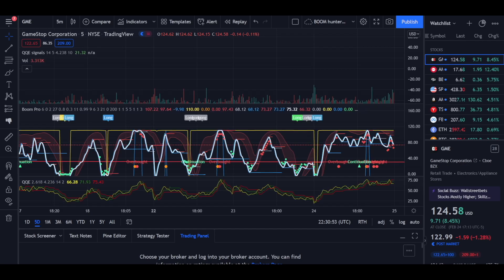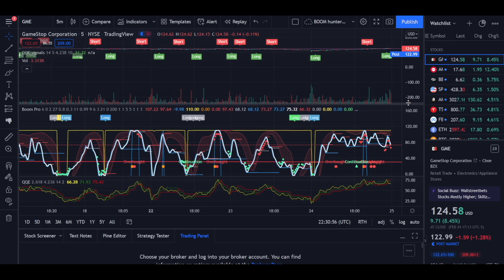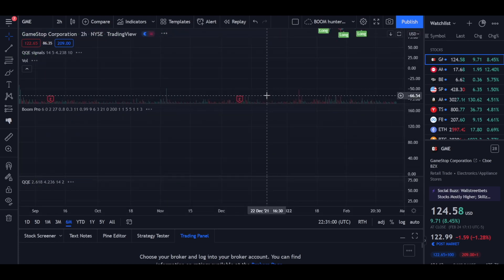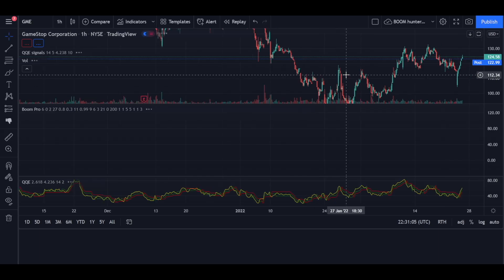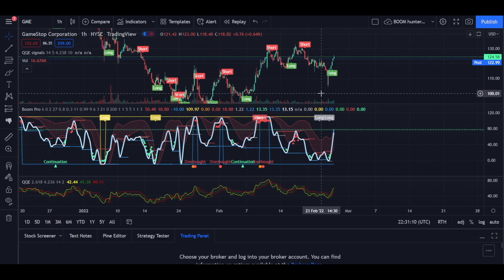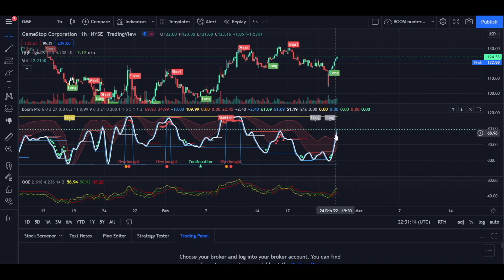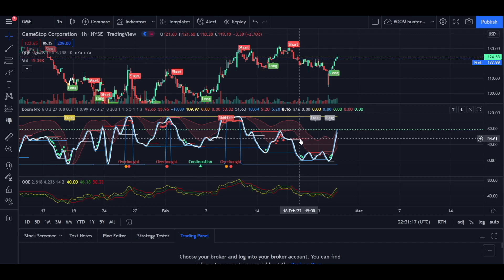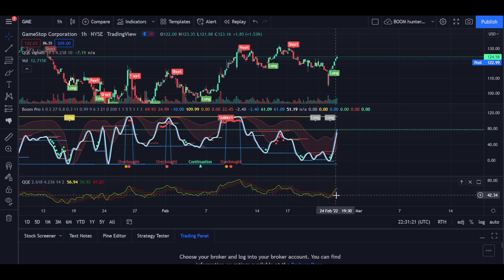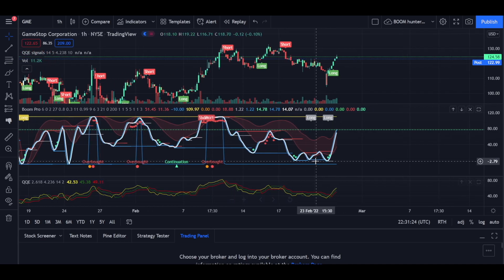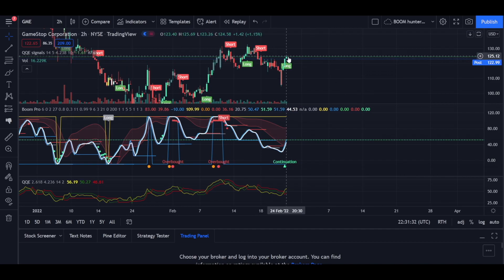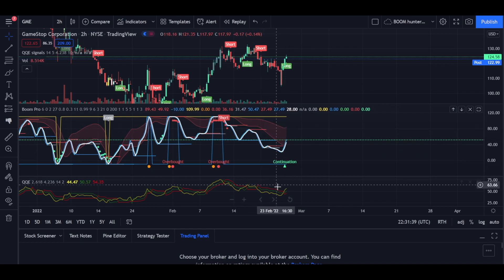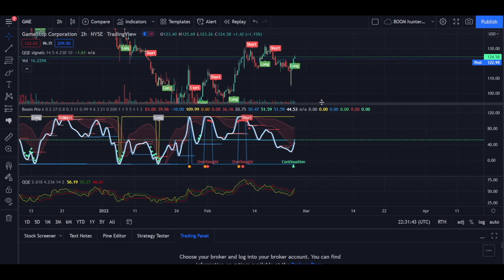Let's get to the technicals. We are looking unbelievable in every sense of the word. On the one-hour chart, we have long on the QQE and we're long on the Boom Hunter. The white and blue lines just crossed critical resistance right here, which should lead to more movement upwards, and the yellow line has crossed above the red and the green — a very bullish signal. On the six-month, we got the long trigger at the end, continuation on the Boom Hunter, and we're looking for the white and blue lines to go above red resistance. The setup looks amazing going into tomorrow.